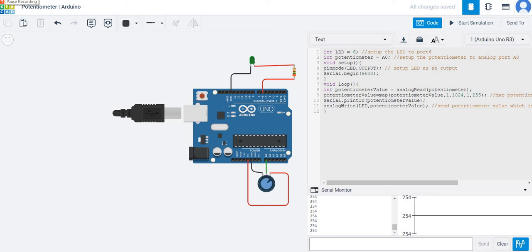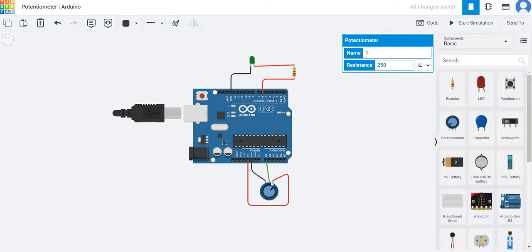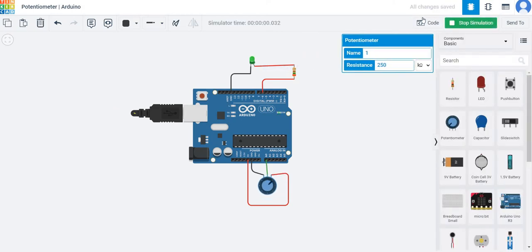In this series of the tutorial, I'm going to show you how to control an LED or the brightness of an LED using a potentiometer and Arduino. Let me start with the simulation so you can observe.